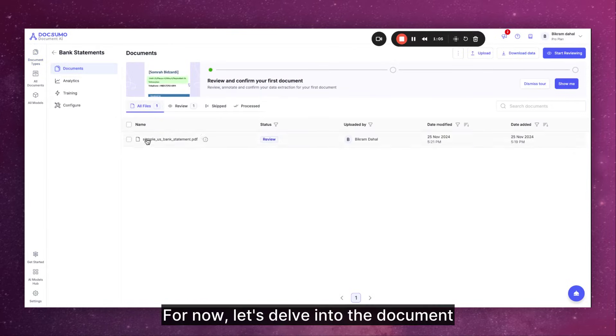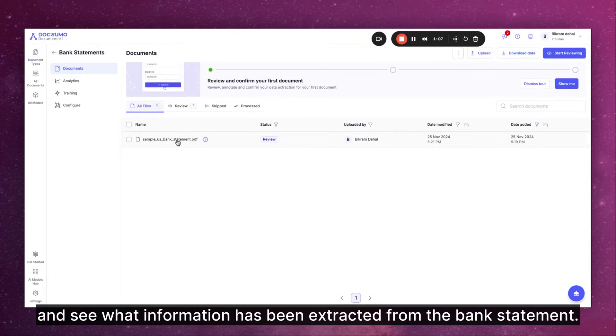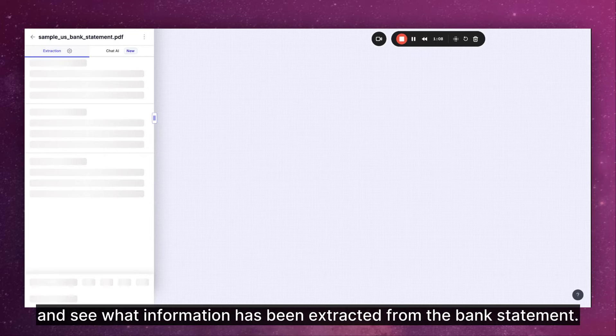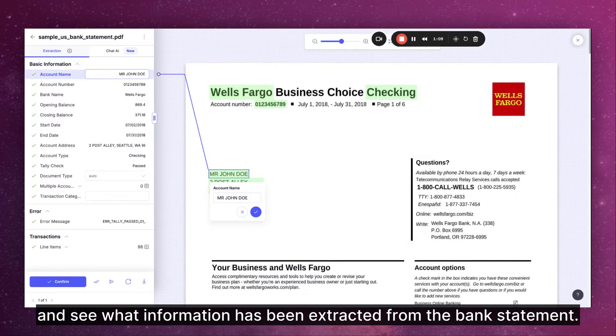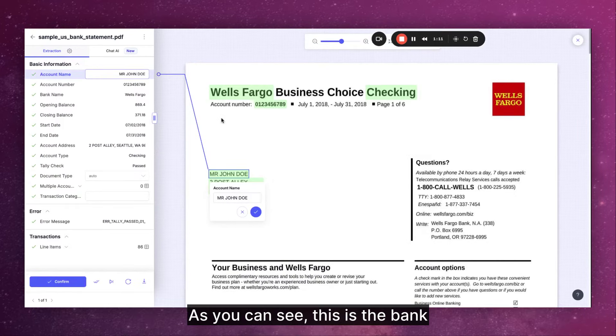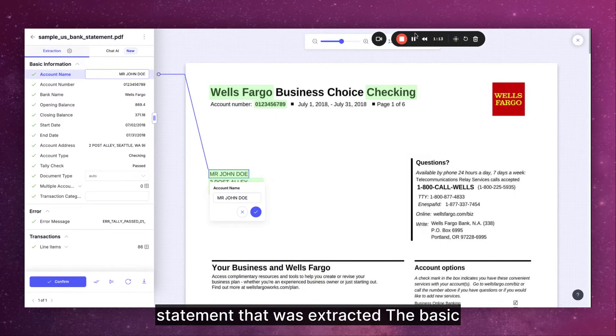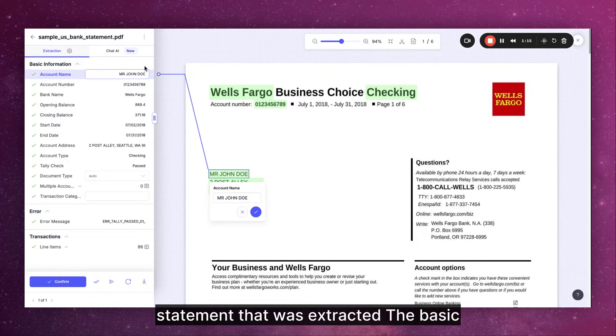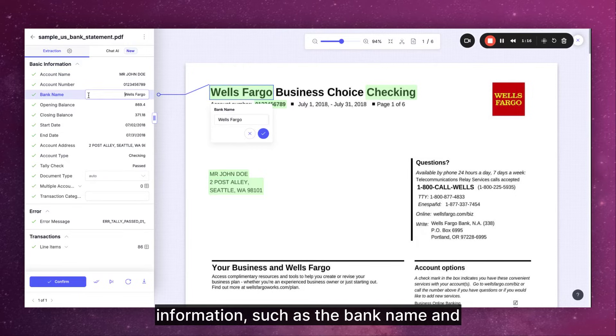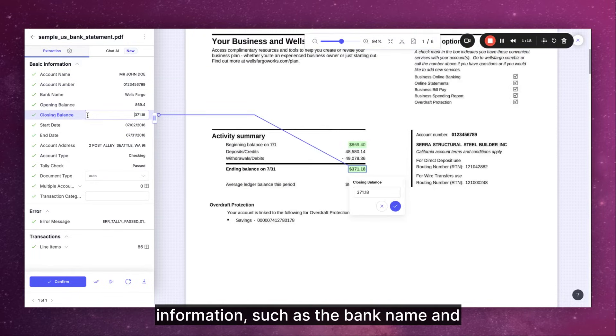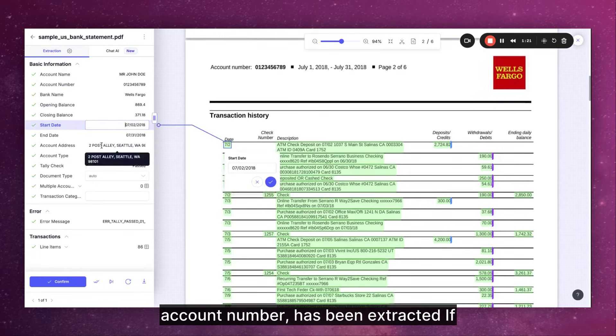For now let's delve into the document and see what information has been extracted from the bank statement. As you can see this is the bank statement that was extracted. The basic information such as the bank name and account number has been extracted.